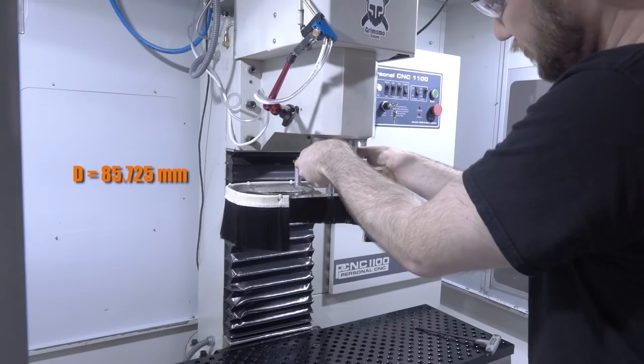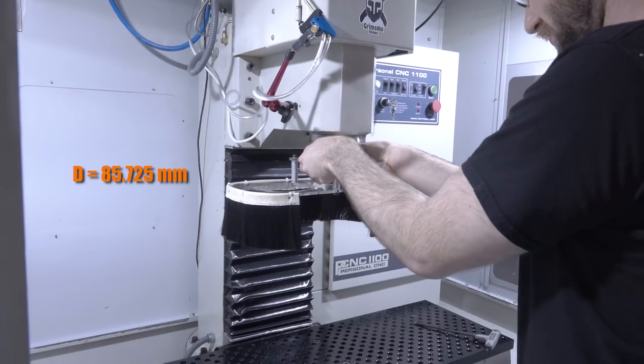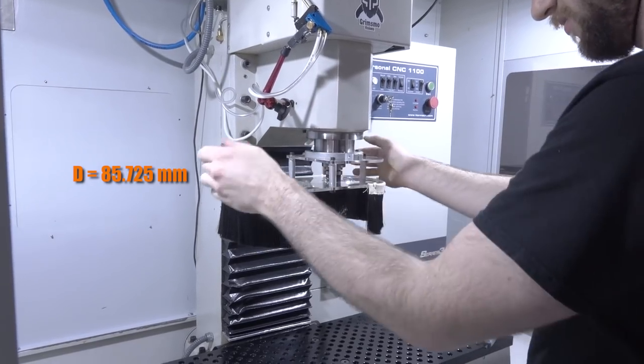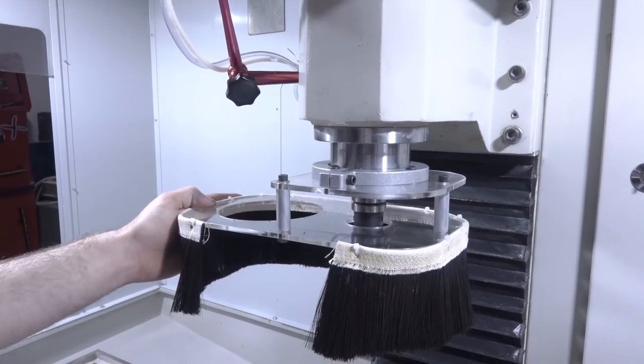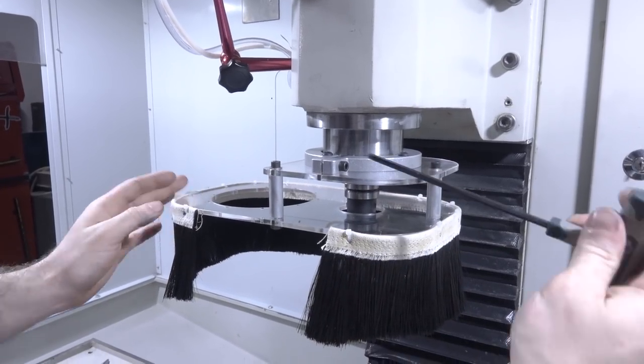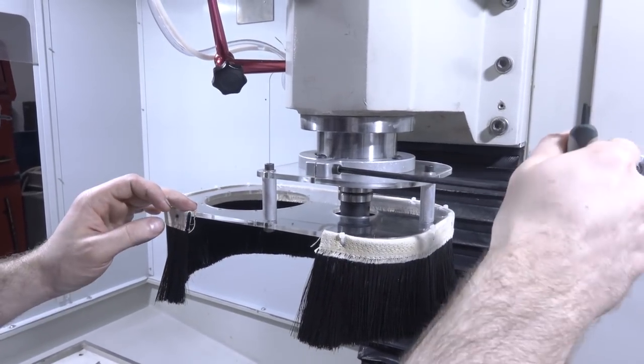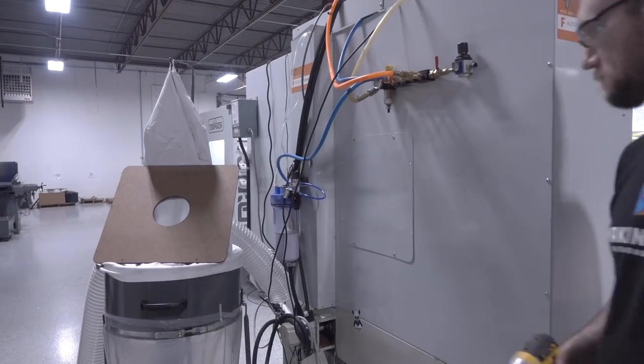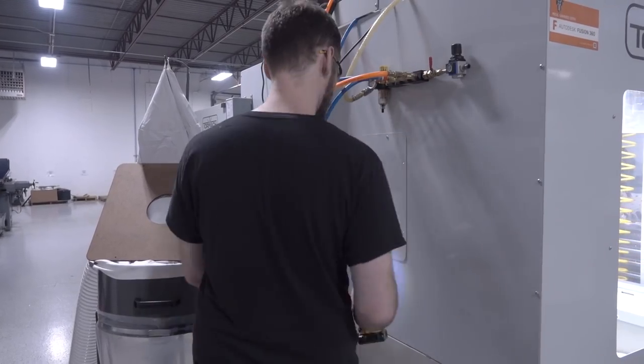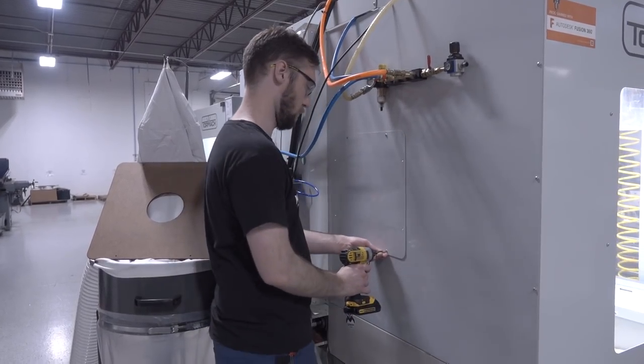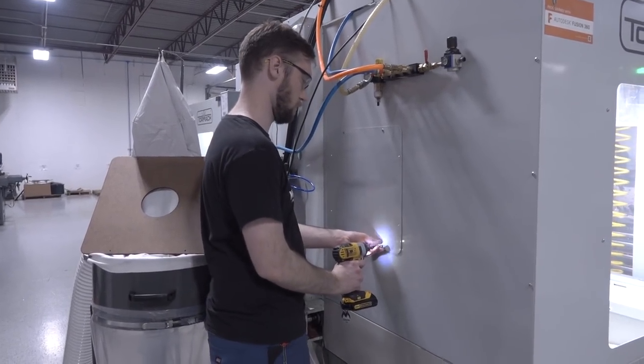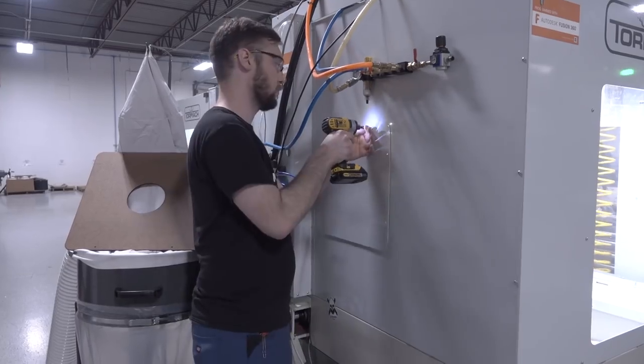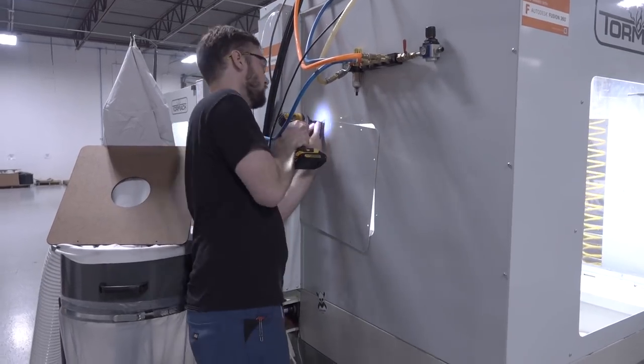Tormach uses a 3 3/8 inch spindle nose diameter, which is a really common diameter. It's also what you would see on machines like a Bridgeport. So there's a decent chance you're going to be able to take this sort of a product and either modify it if you need to, or use it as is on other machines.